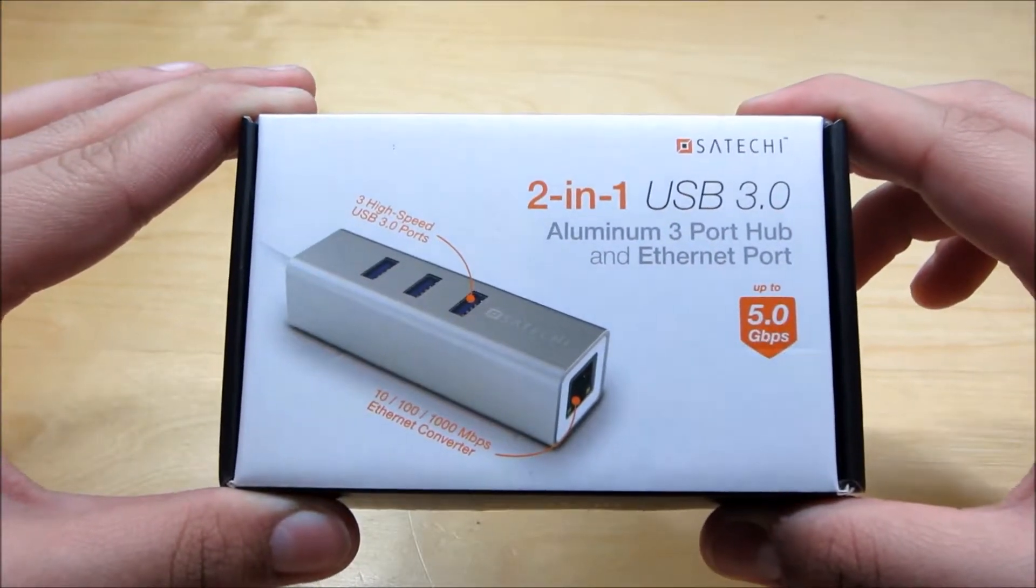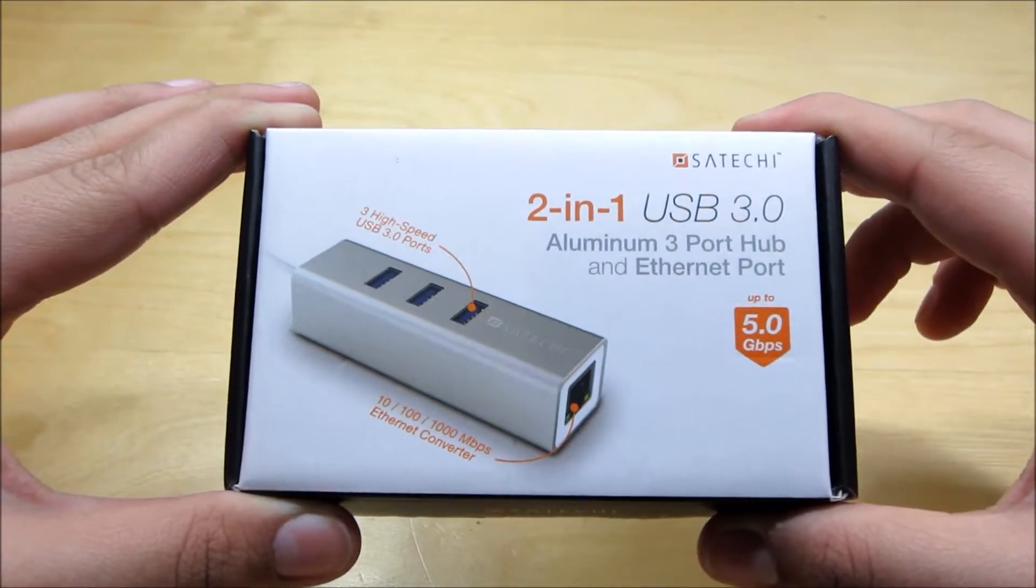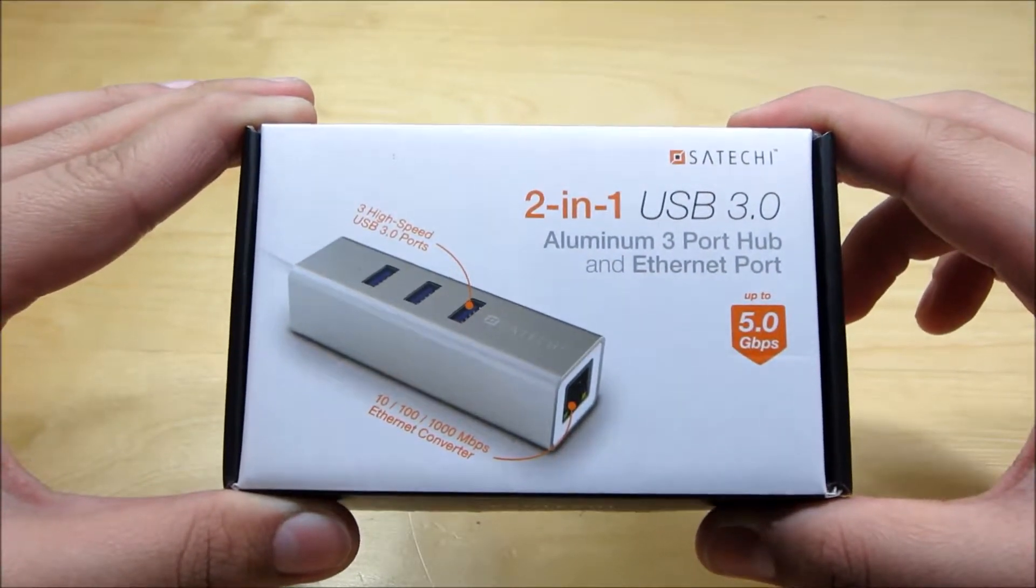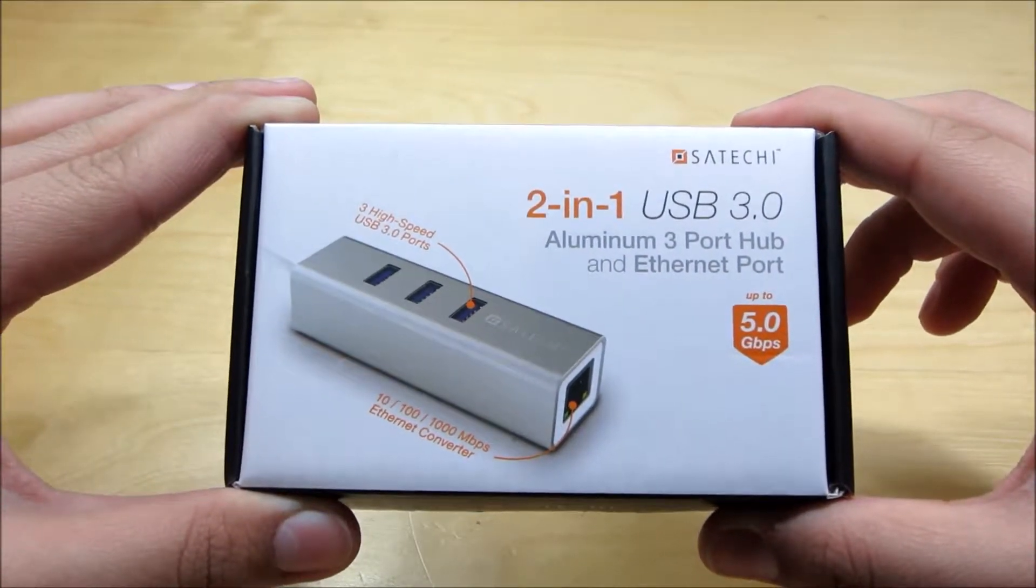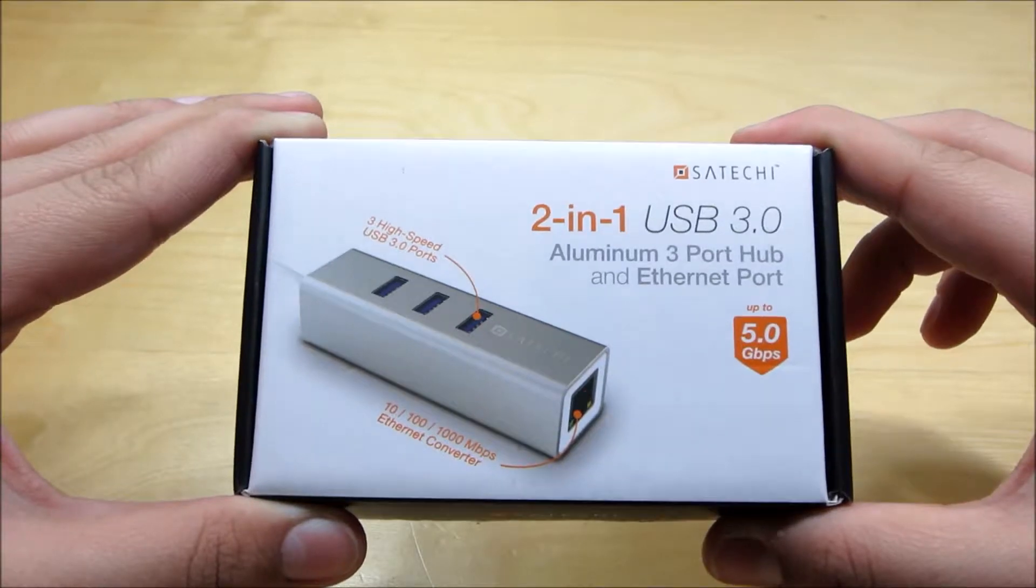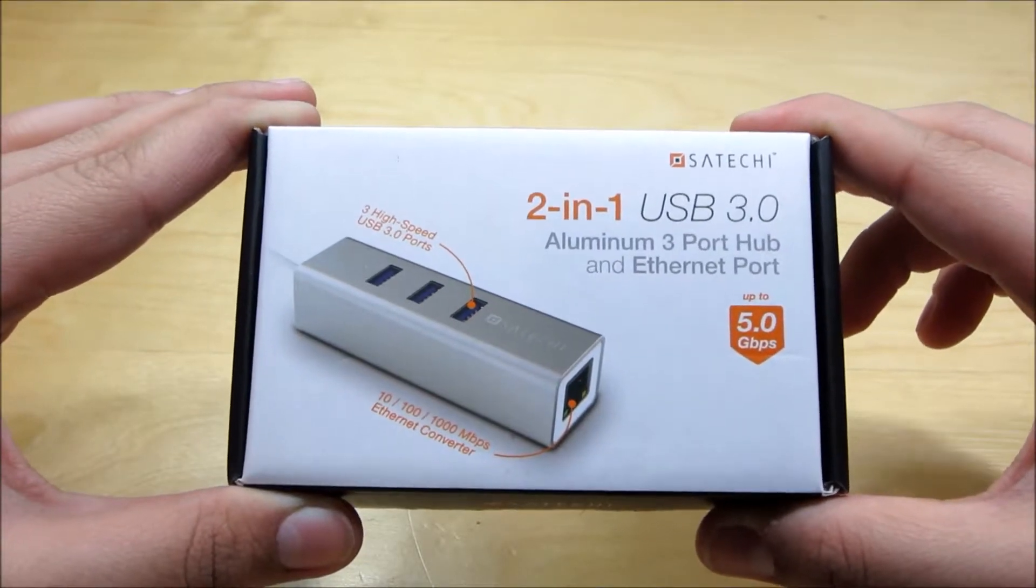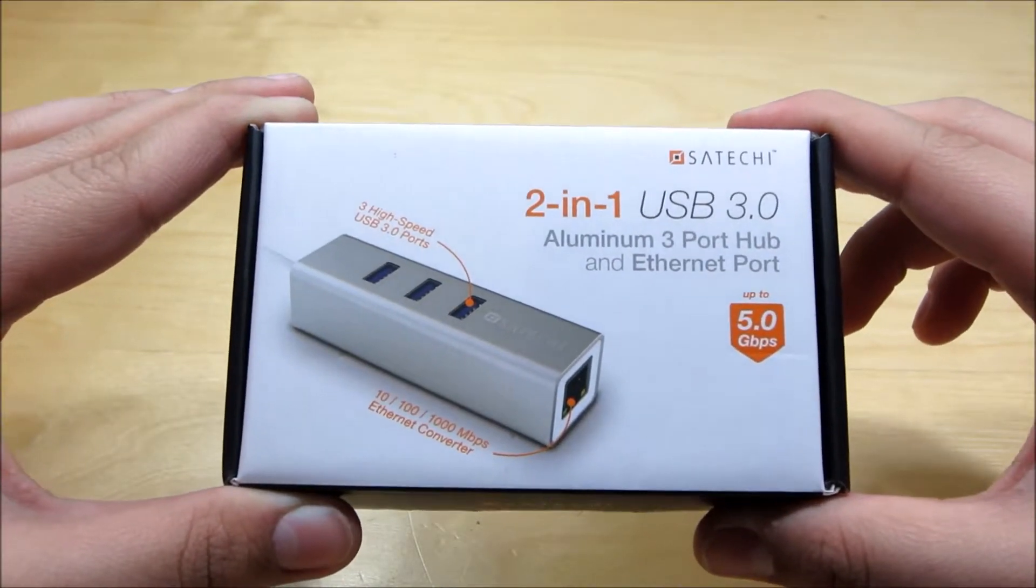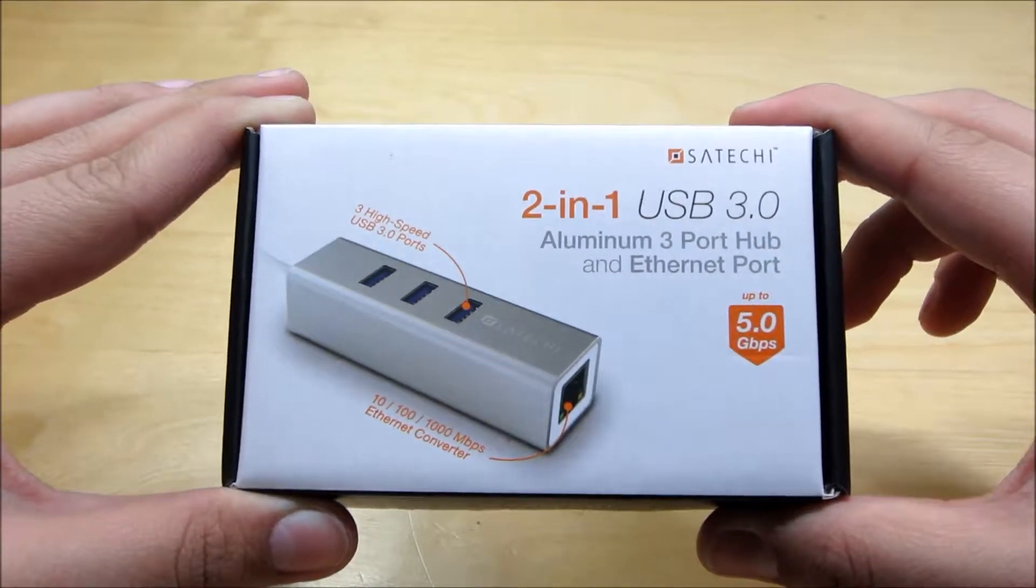So the ethernet port supports up to 1000 megabits per second which is just insane. Most people don't even have internet that fast. So this is really compatible and perfect for anybody.